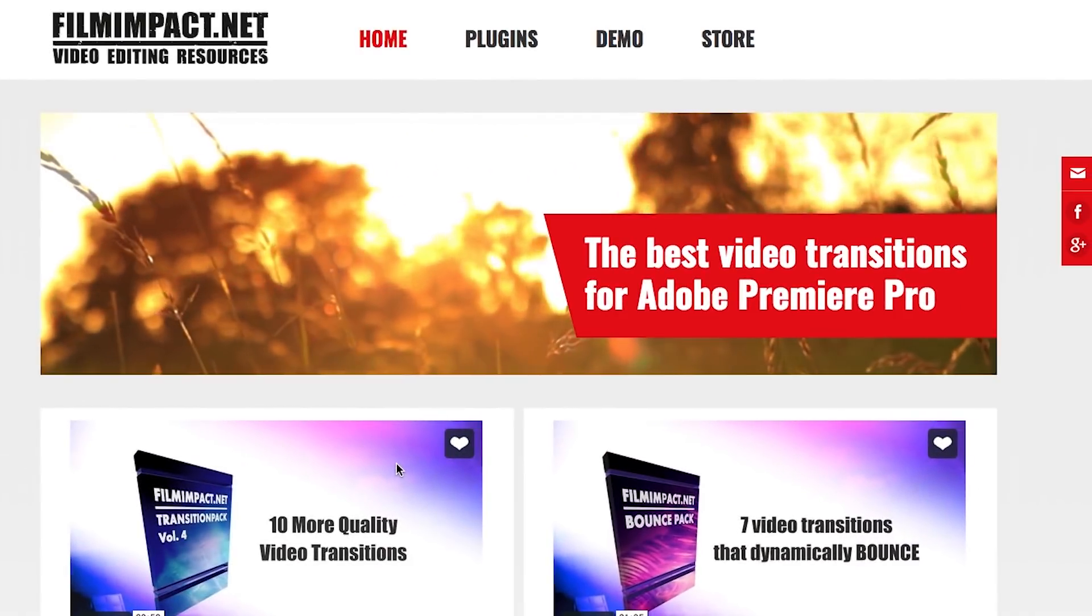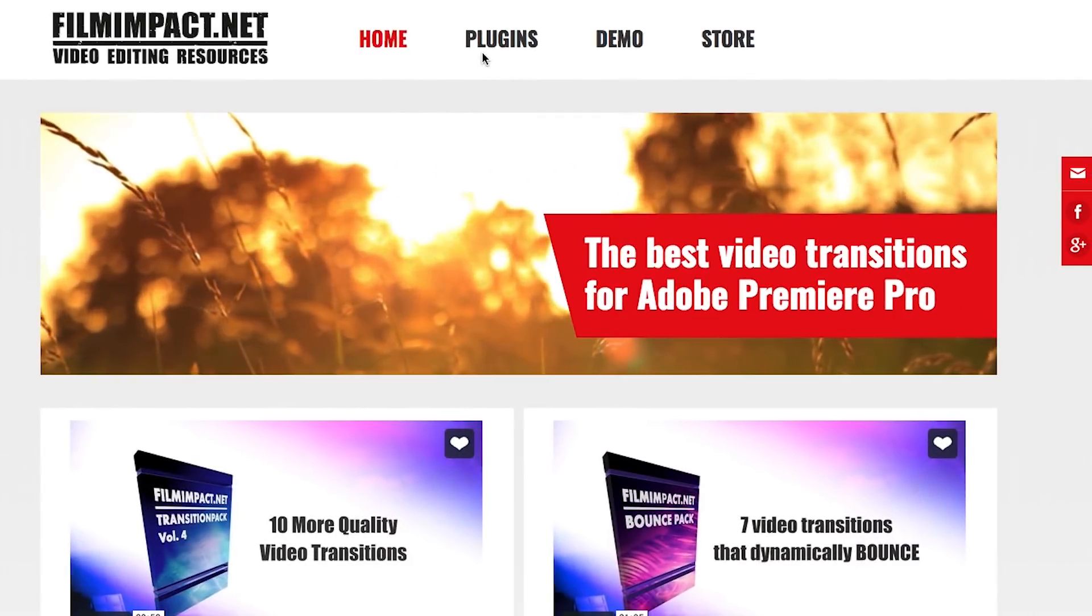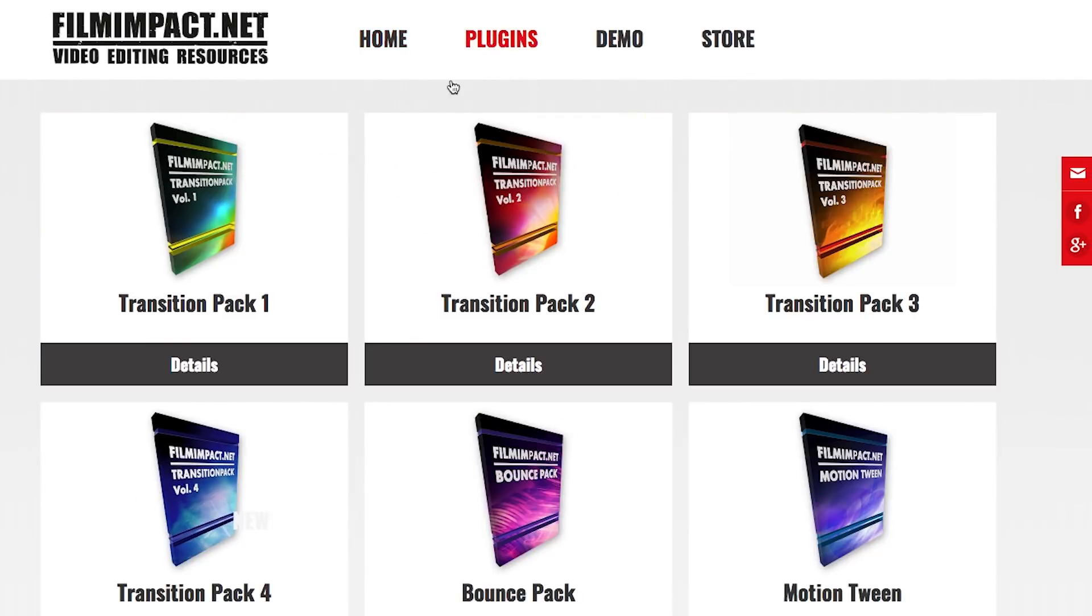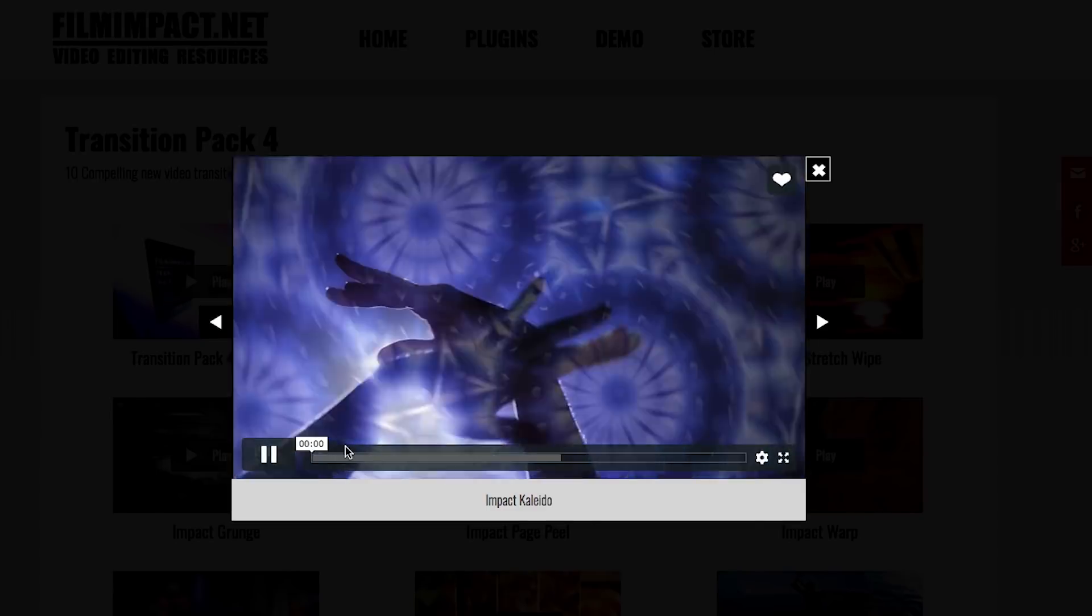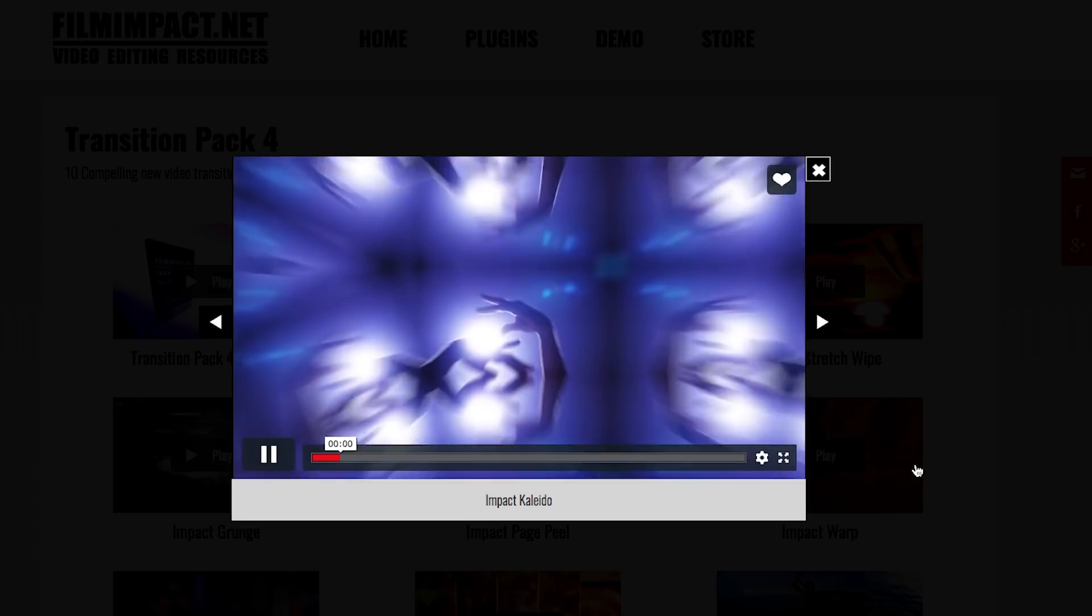Also shout out to filmimpact.net for sponsoring this video. They just released a new awesome transition pack for Premiere Pro CC called Transition Pack 4.